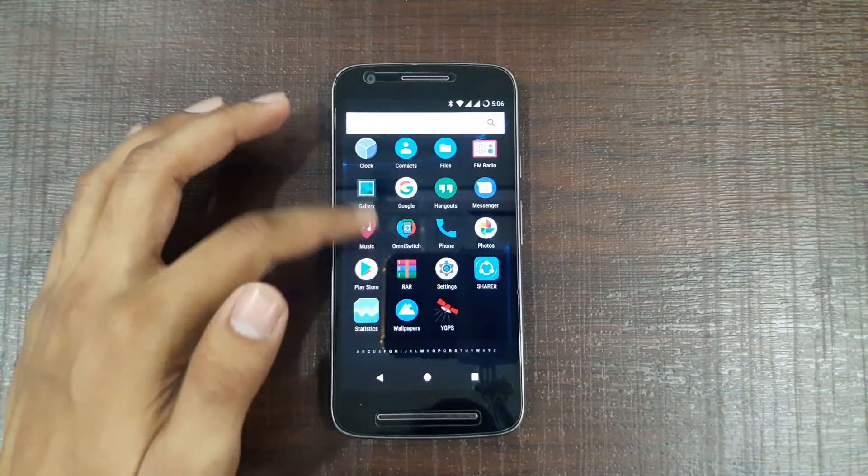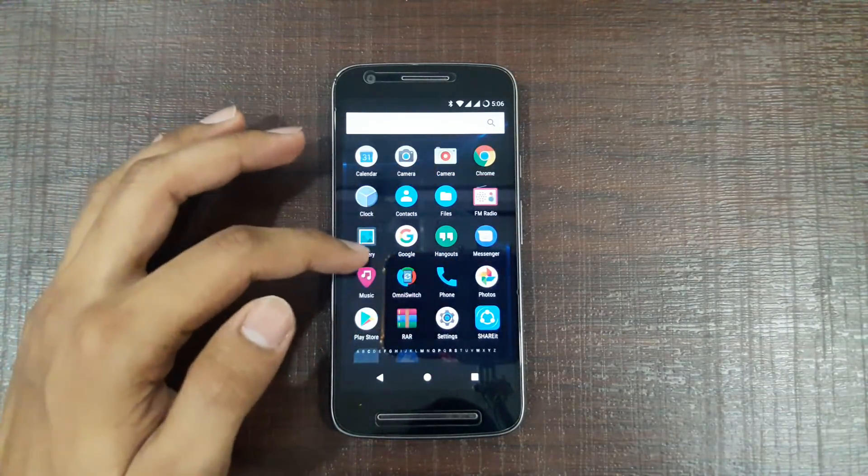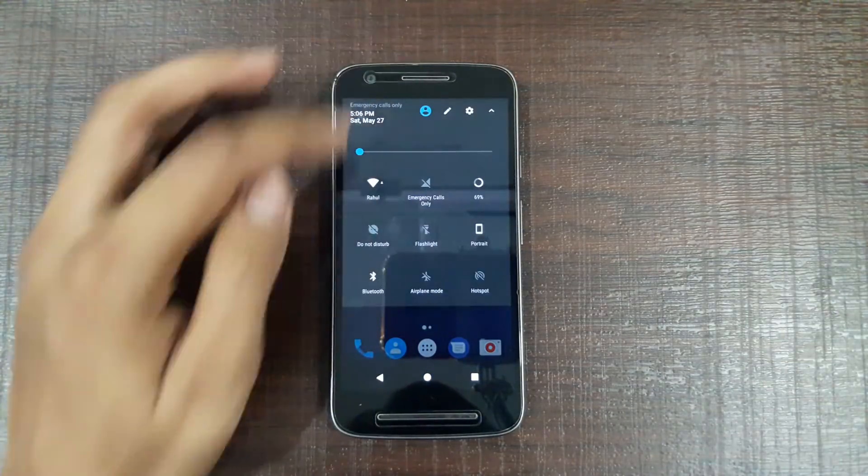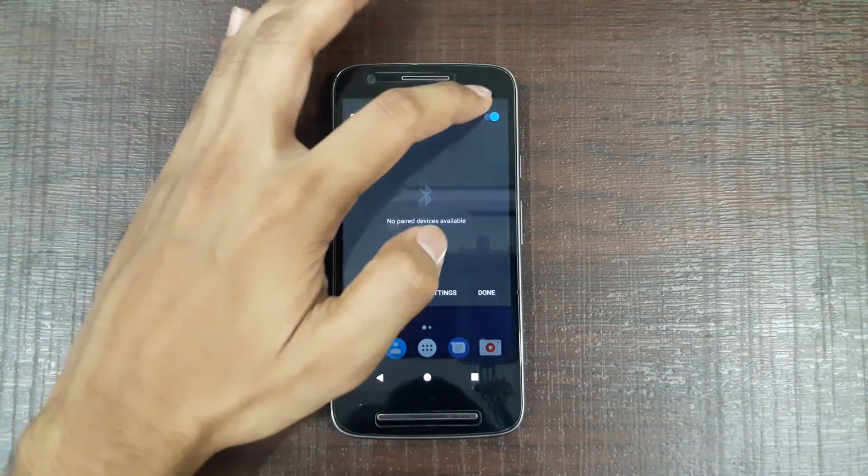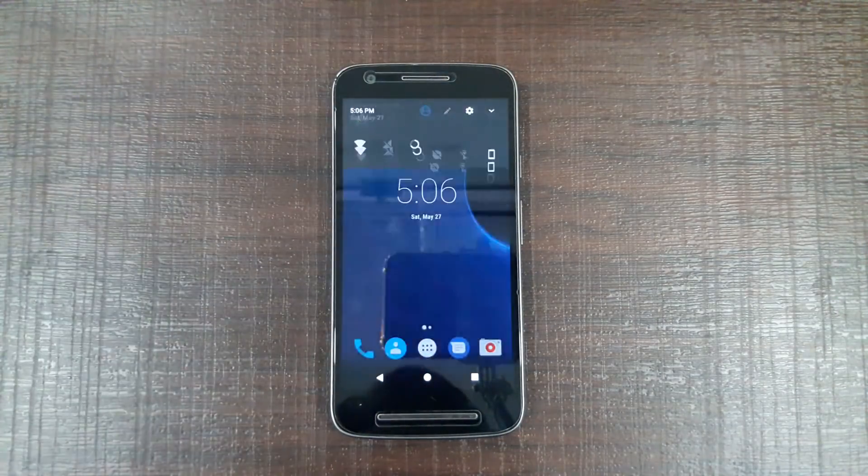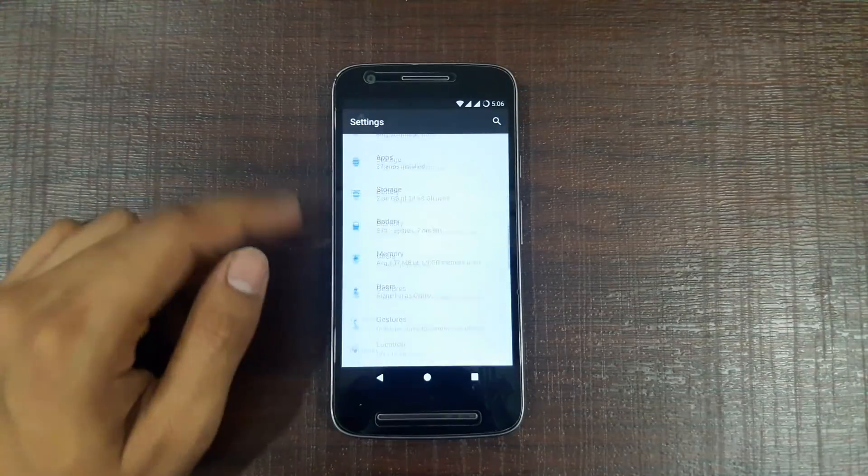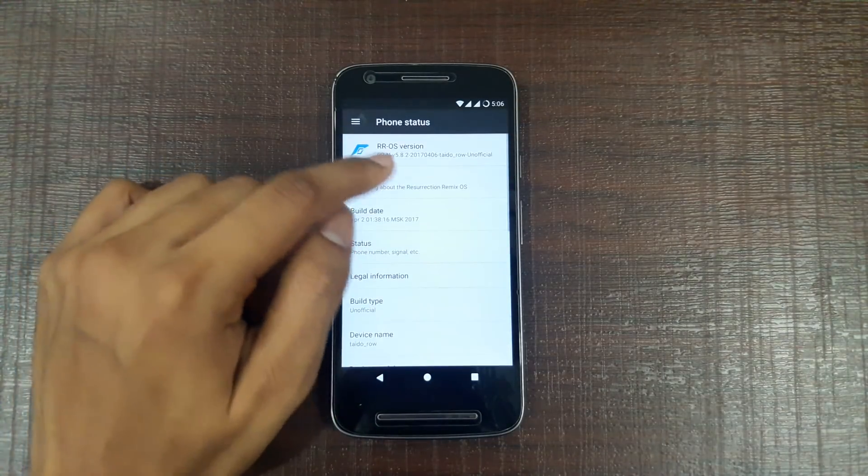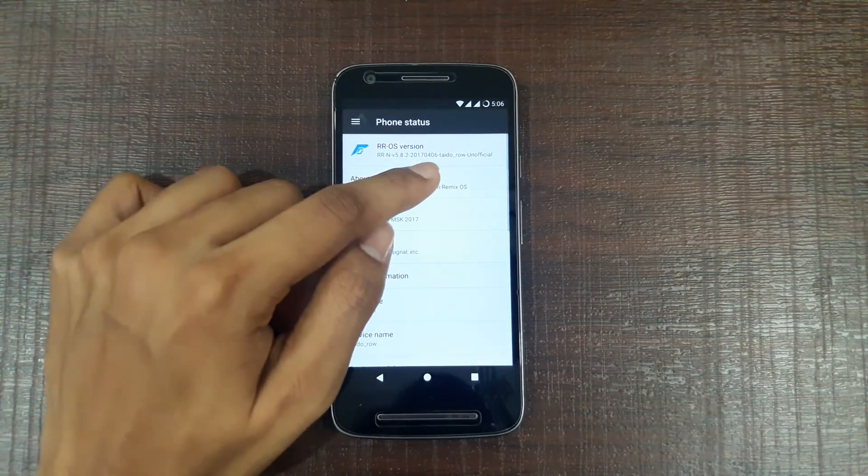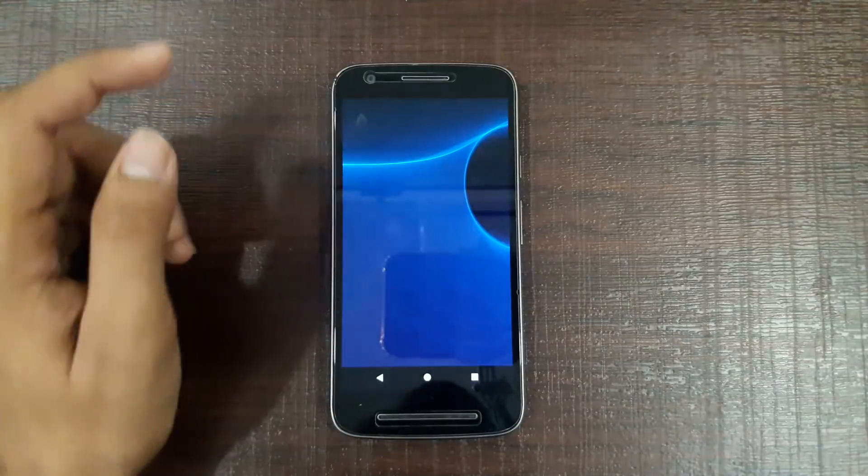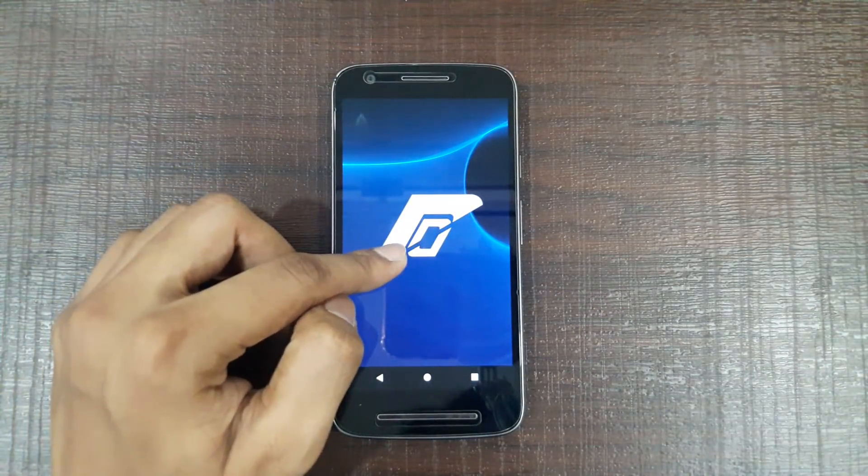And this is how the app drawer looks. Let's move into the settings. I have to say that this ROM is actually working more smoothly than the original official ROM, which is the system of Marshmallow. It's more smooth.